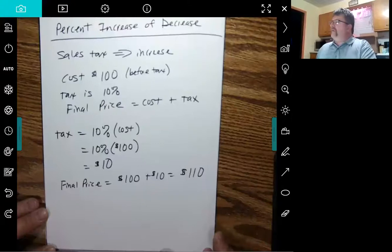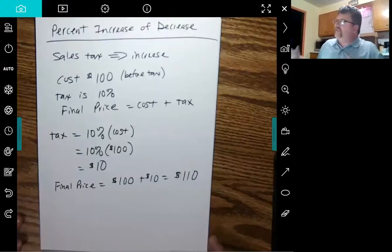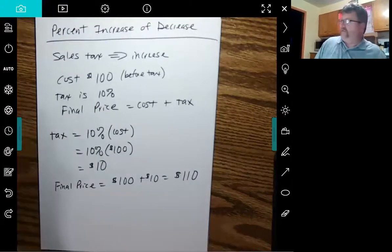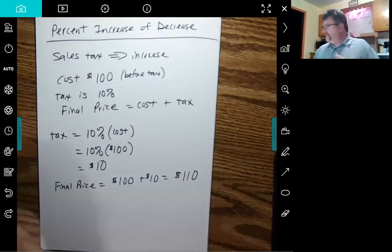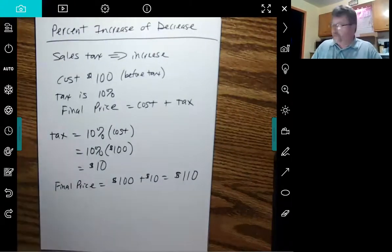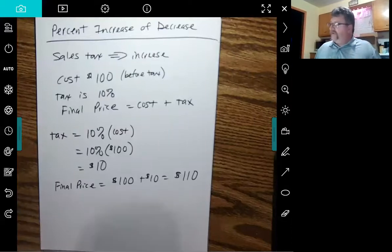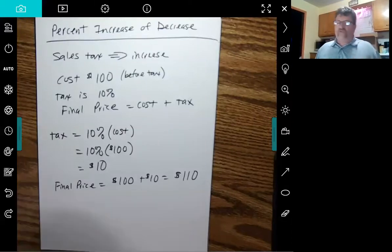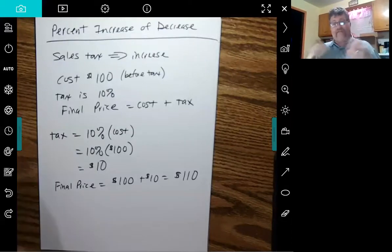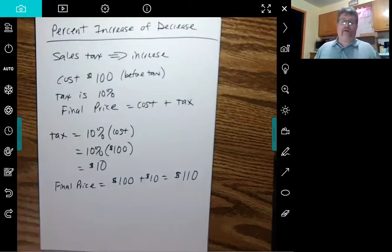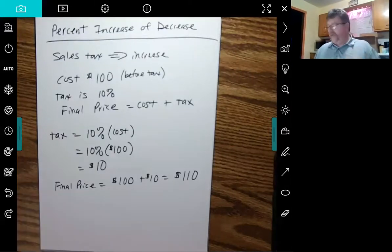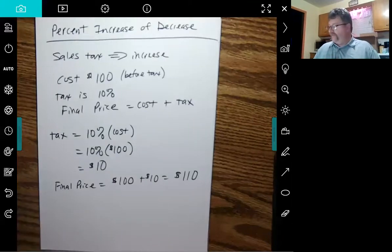So my final price is $100 plus the $10, so $110. So one way to handle these things, this was an increase, of course, a decrease would be very similar, but we would subtract. One way to do this is kind of this two-step process, figure out the amount of the increase and then add it to the cost.